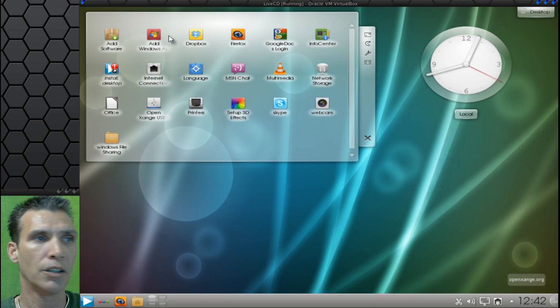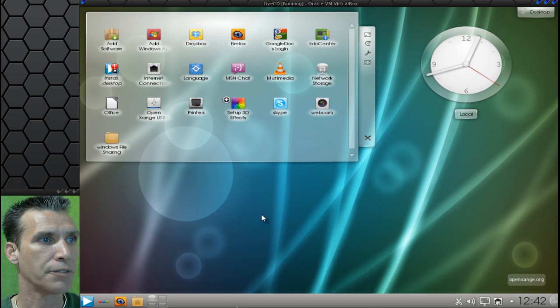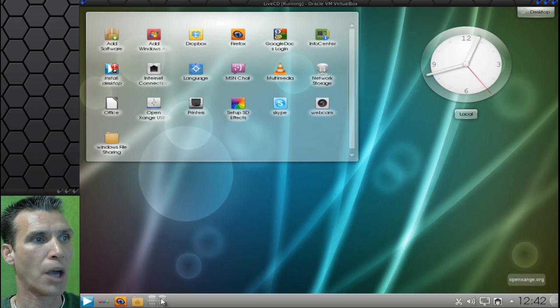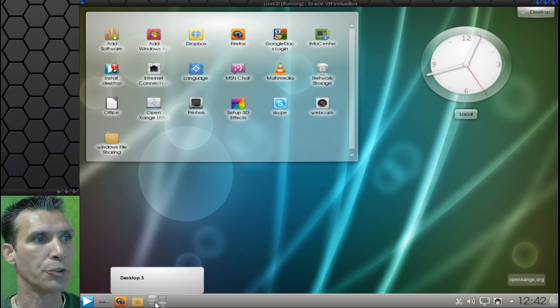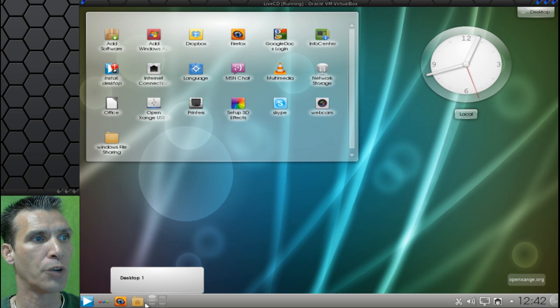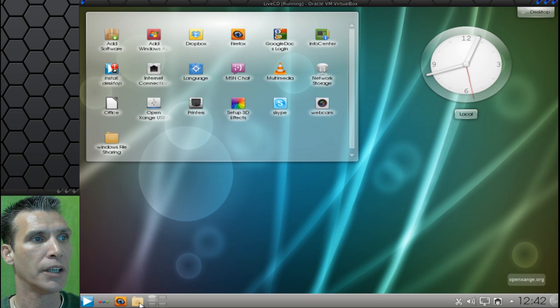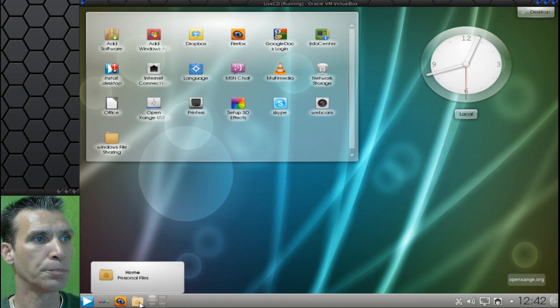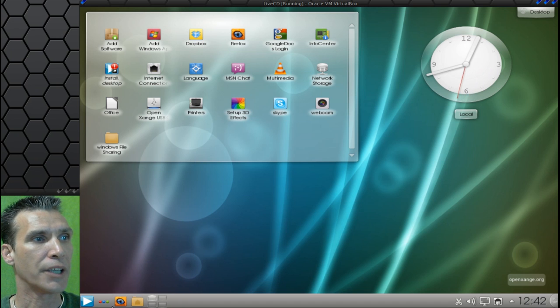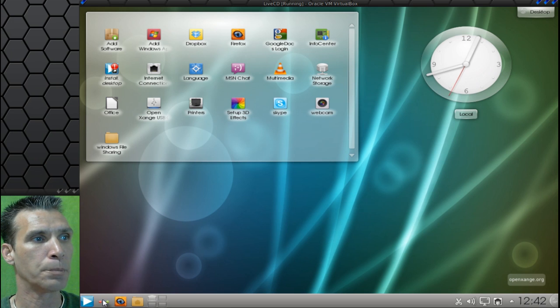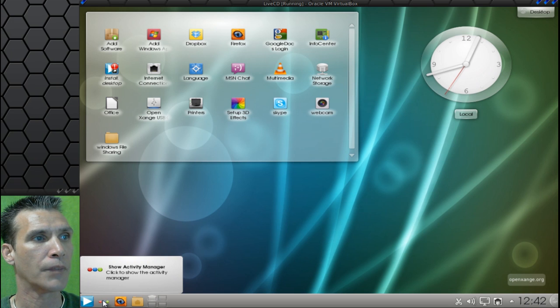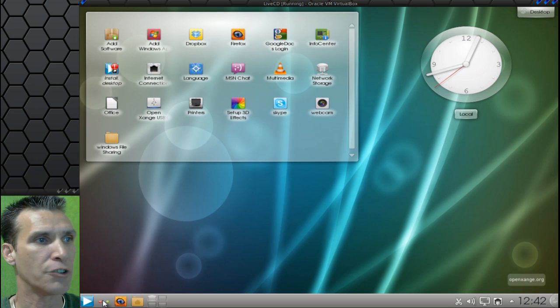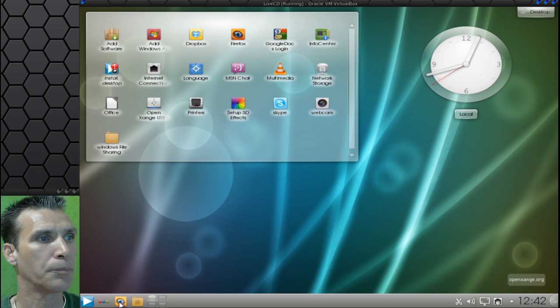Then, on the lower left here, you'll see there is a desktop switcher where you have four desktops to choose from, a quick launch to your home folder. Here, you get the Firefox web browser. And then, there is an activity manager as well.